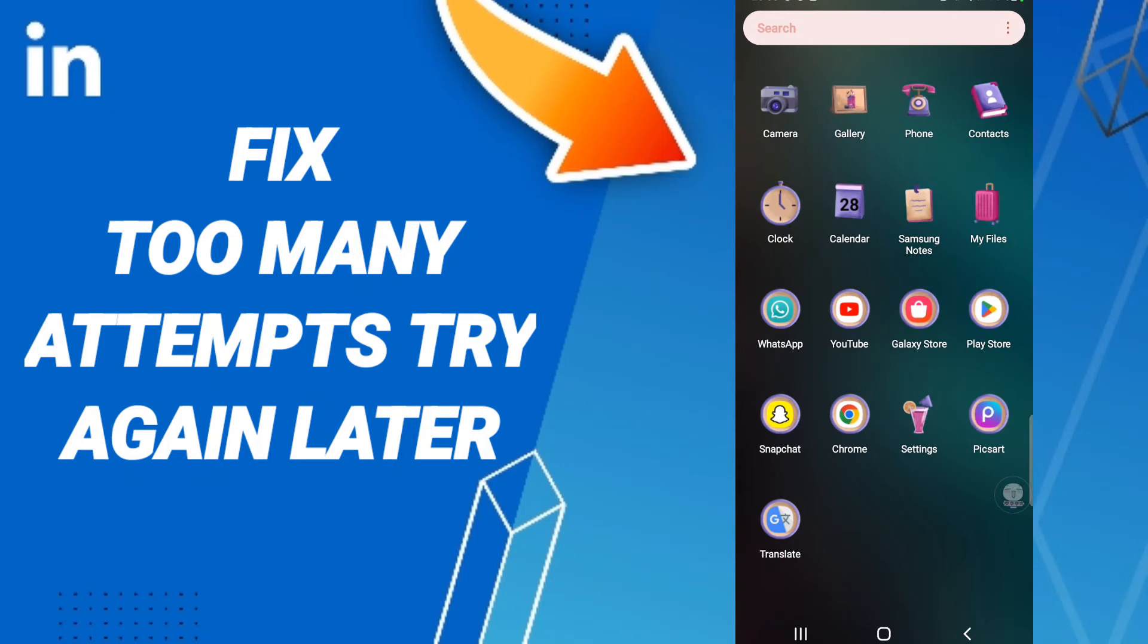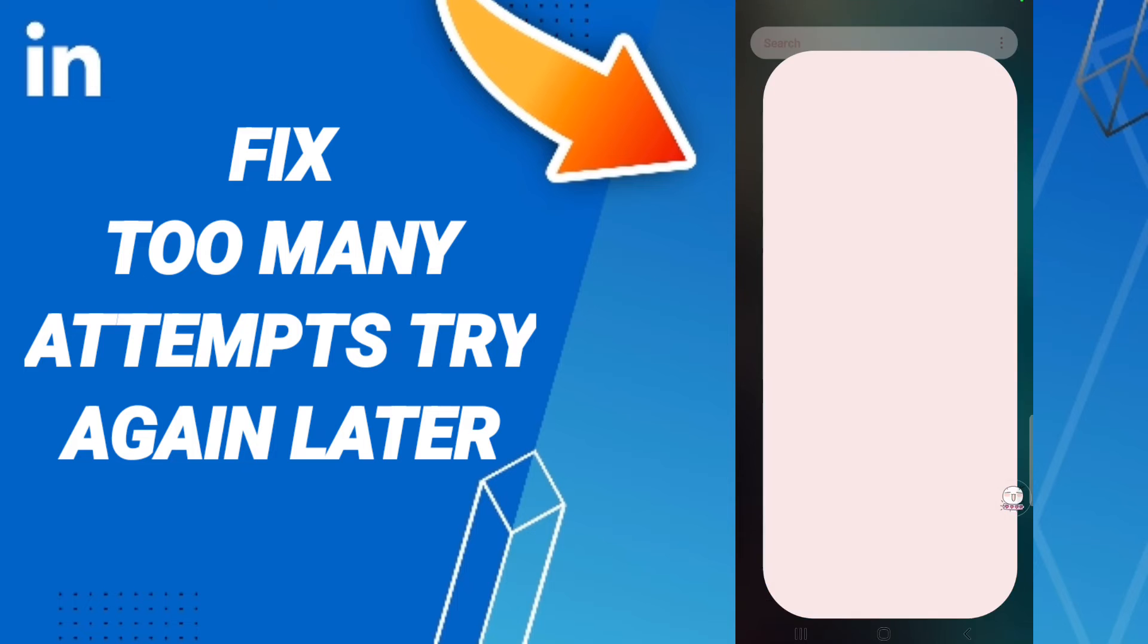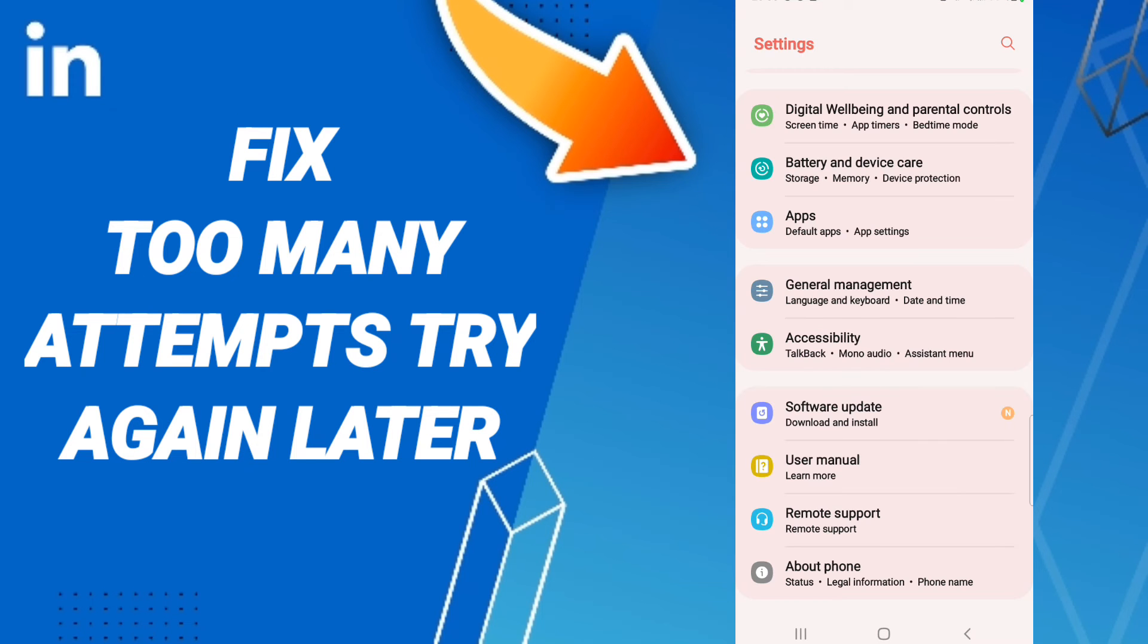Hello everybody, today we'll talk about how to fix or how to solve your LinkedIn app problem. To know how to fix or solve your LinkedIn app problem, you should just go to settings and click.